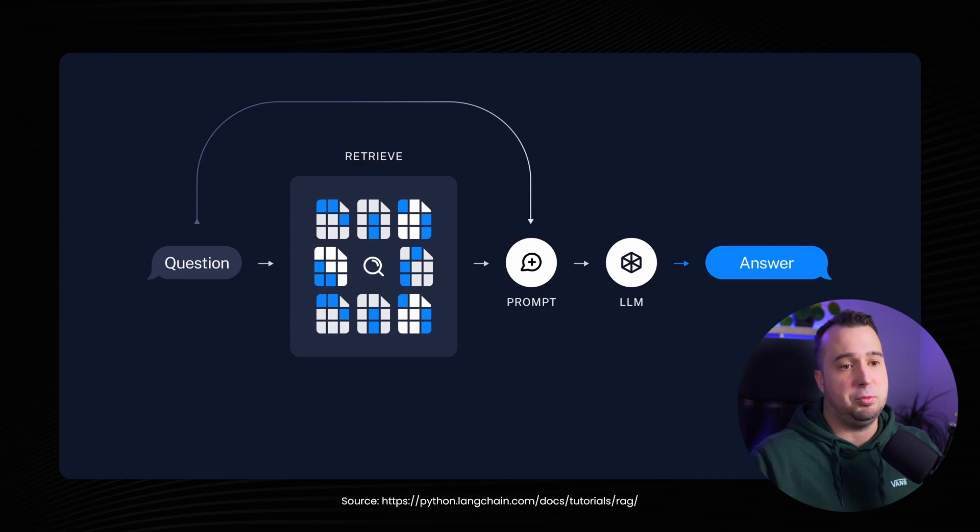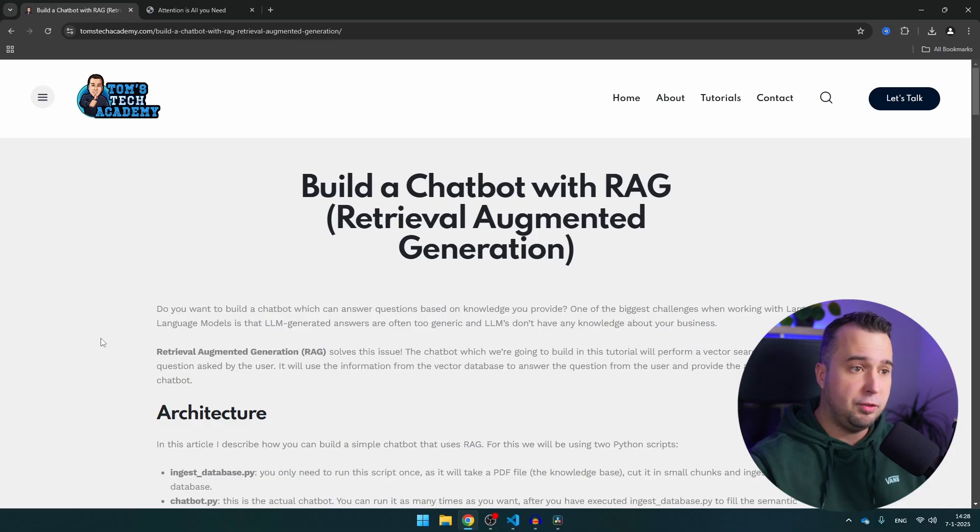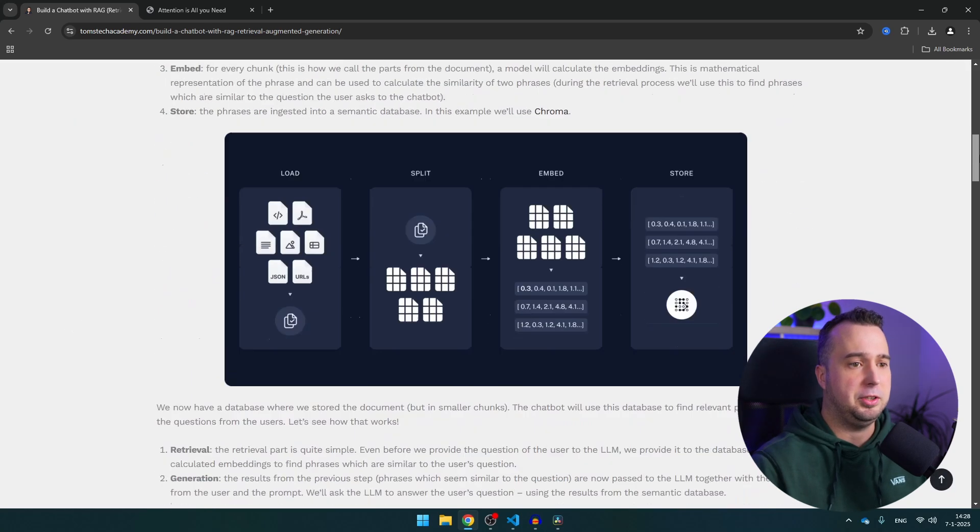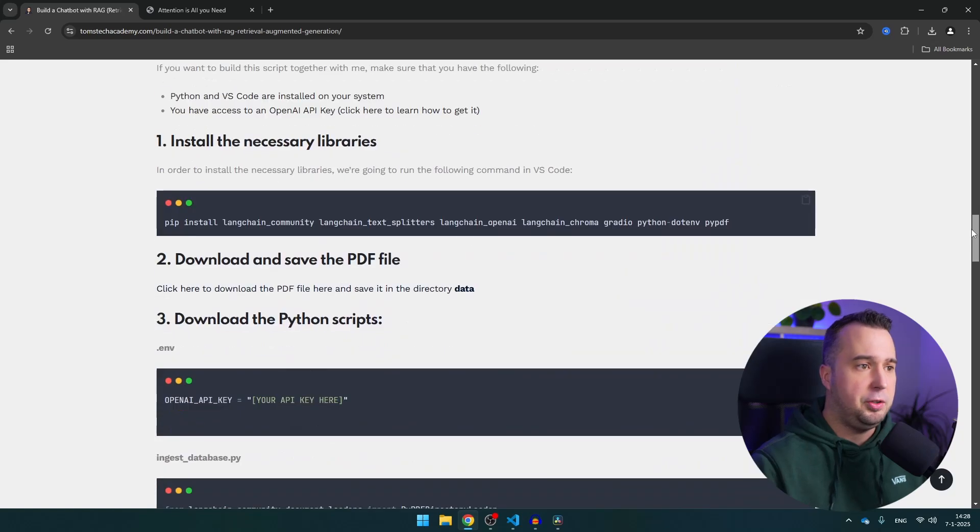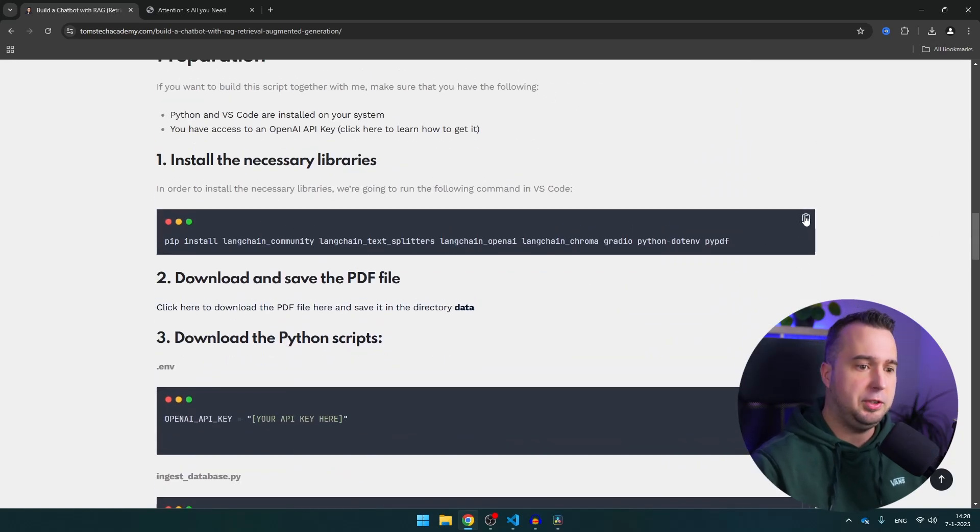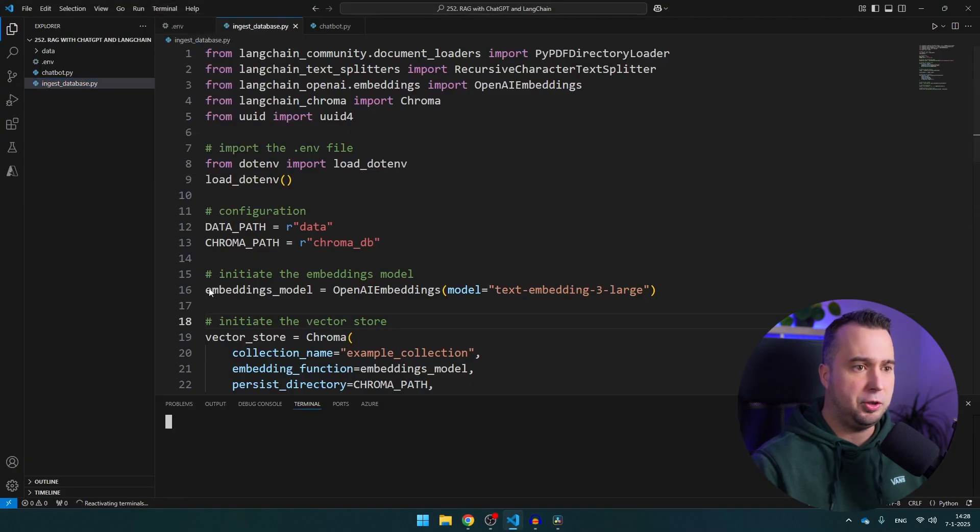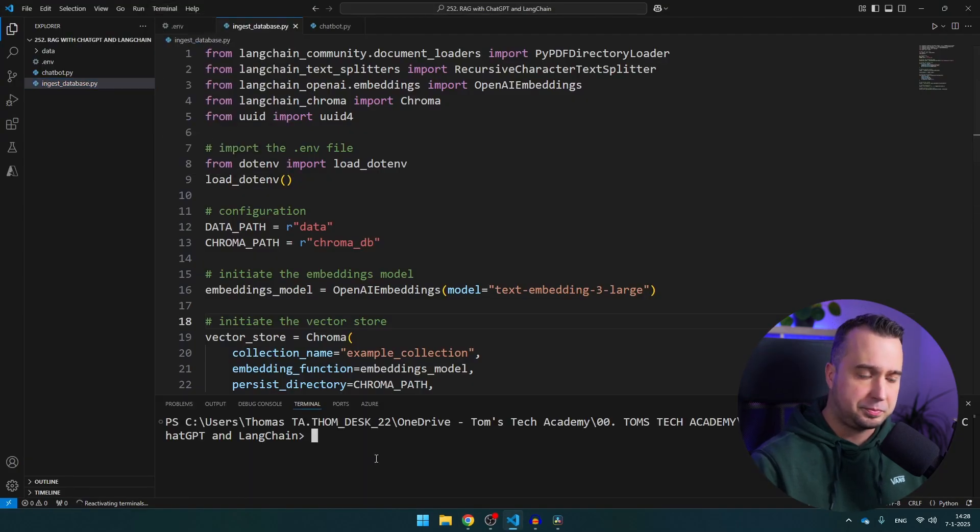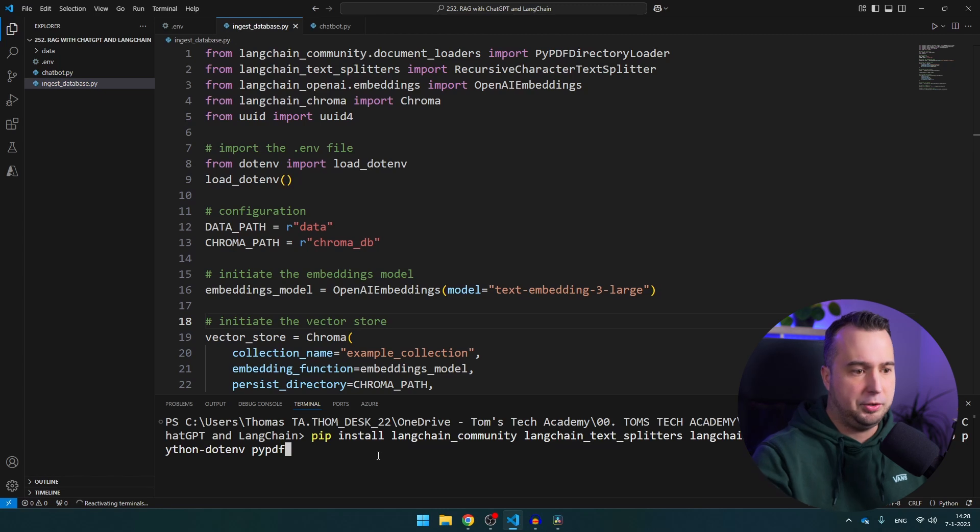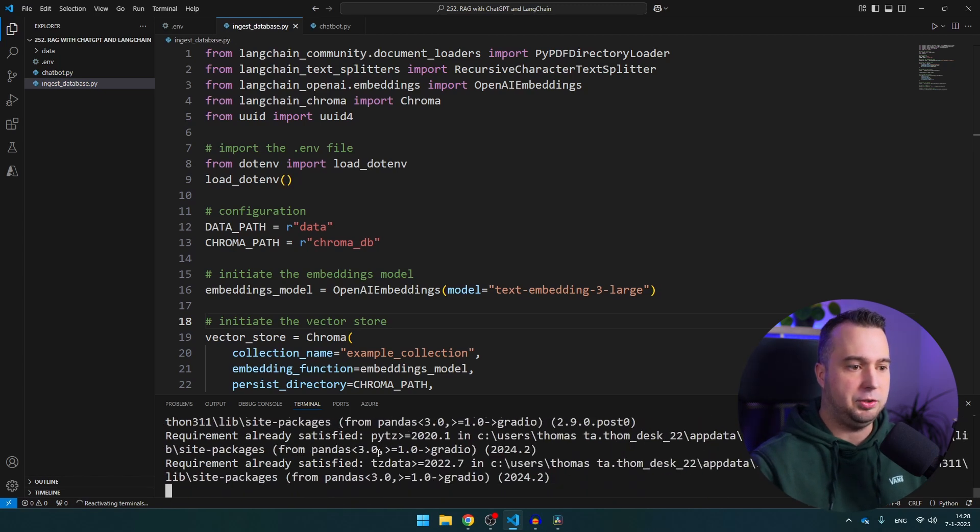Now if you've watched more of my videos then you probably already know my website. If you navigate to this page, you can find the link in the description, you can find here all the libraries that you need to install. So just click here on the copy paste icon, navigate to VS Code, open a terminal and then paste the comment right here, press enter and this way you can install all the necessary libraries.